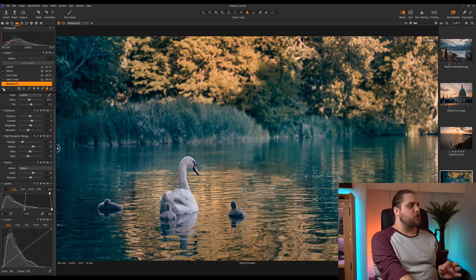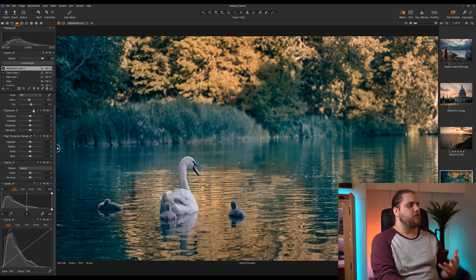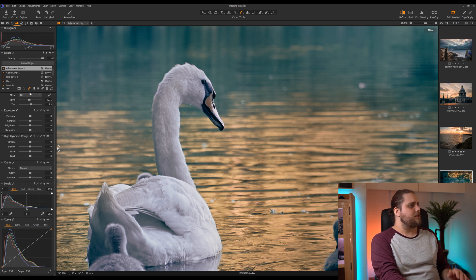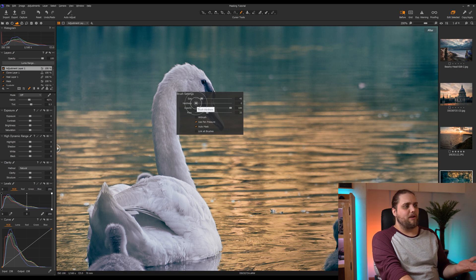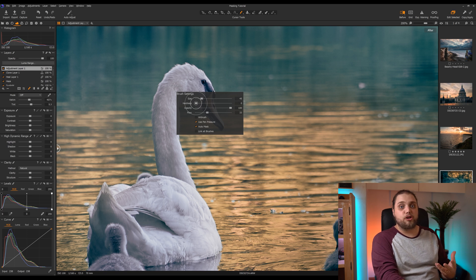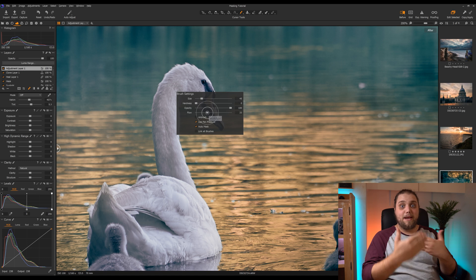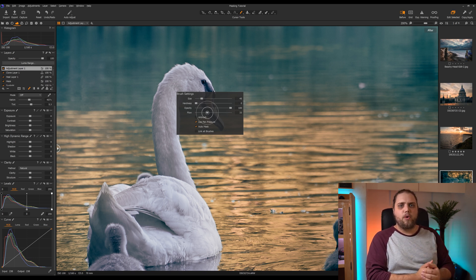Let's start off with the adjustment brush. We're going to come over here to the top left, click and hold the plus icon underneath the layers, and select new empty adjustment layer. This adds adjustment layer one, and we're going to use the adjustment brush to draw a mask onto our photo. I want to brighten our swan, so let's zoom in using the scroll wheel. Right-click on the image to adjust the size, hardness, opacity, and flow. I like to keep the hardness lower — I've got it at zero — because I want a softer, more feathered mask. I'm going to keep the flow around 33, which allows us to paint the mask and build it up gradually.